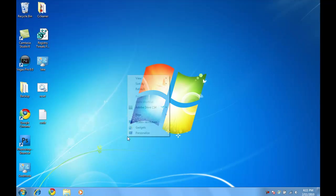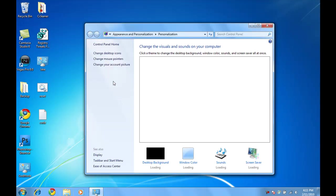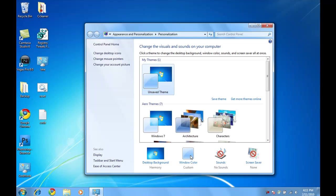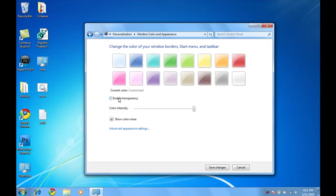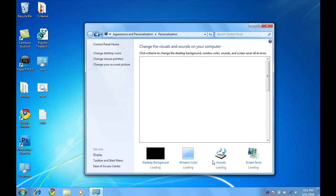Now, right-click on your desktop, go to Personalize, go to Windows Color and where it says Enable Transparency, deselect that and choose a color that you want. So just save changes.